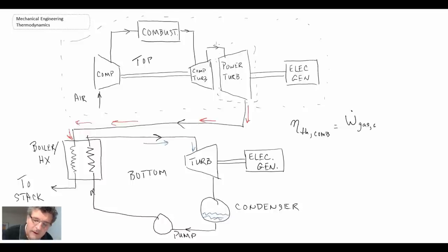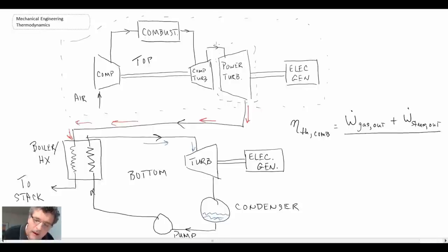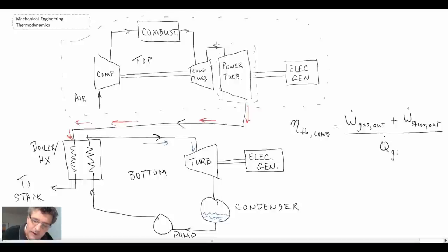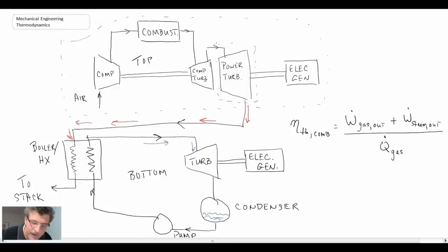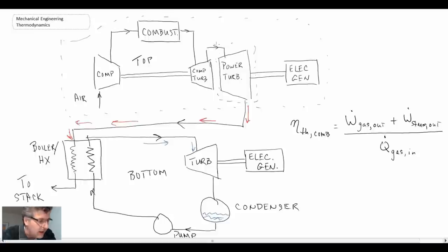But what we can say is the work out of the gas turbine plus the work out of the Rankine, and I'll call that steam, and you divide that by the heat that you put in, and the thermal efficiency of these will be higher than each of the cycles individually. And consequently it represents a very efficient way of generating electricity.